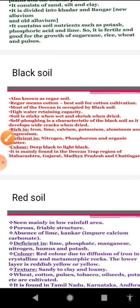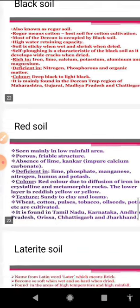With regard to the composition of black soil, it is rich in calcium carbonate, magnesium, potash, and lime, but poor in phosphoric content. Other characteristics include: it is made up of clay material, well known for its capacity to hold moisture, it develops cracks during hot dry weather for aeration, and it becomes sticky after rain.